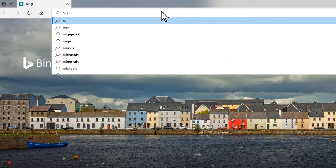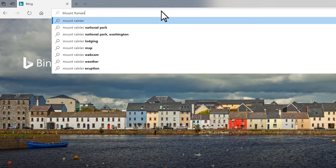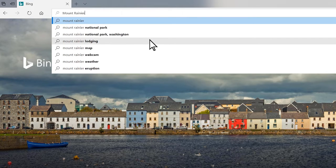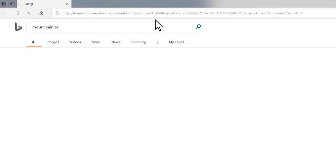As I type, Bing automatically gives me search suggestions relating to Mount Rainier. I can choose from any of Bing's search suggestions or press Enter to pull up the search results.